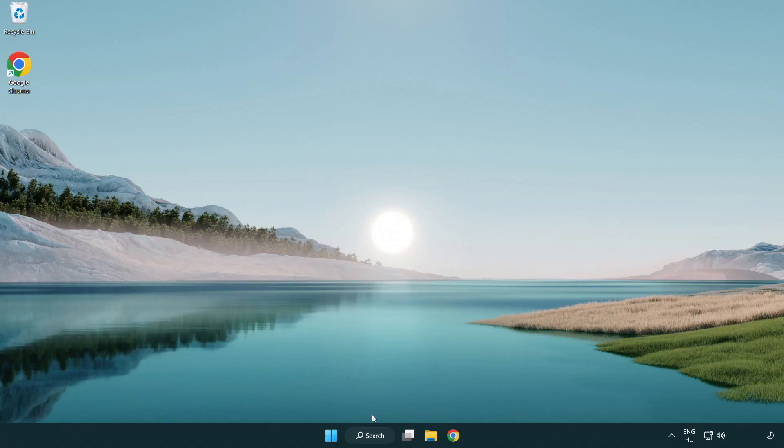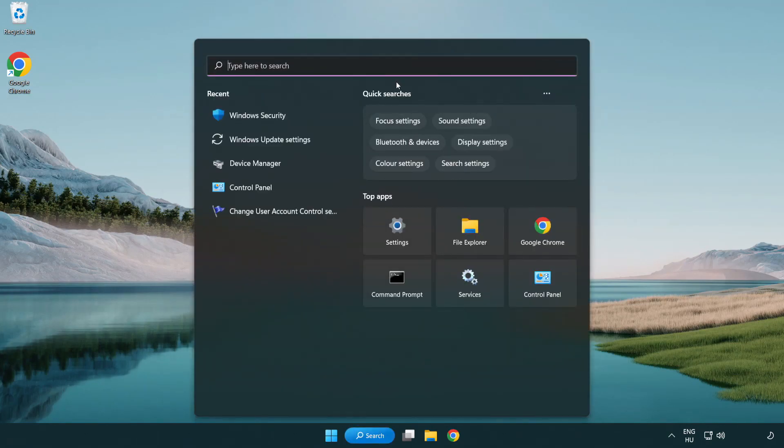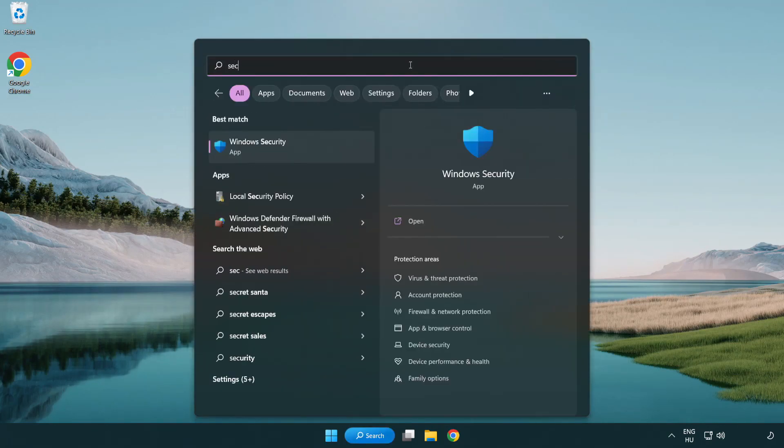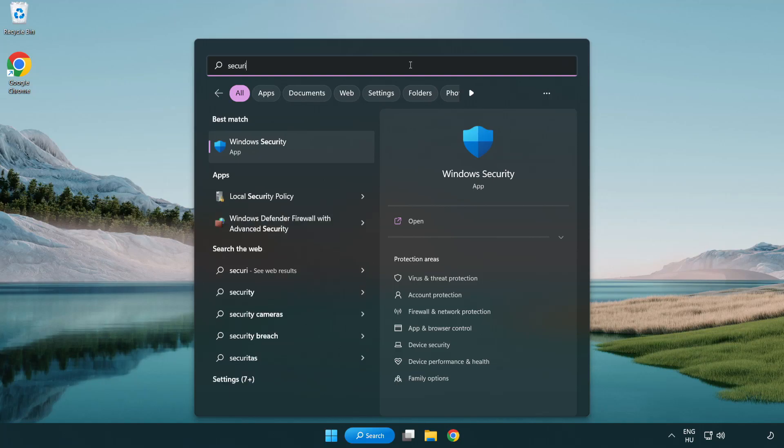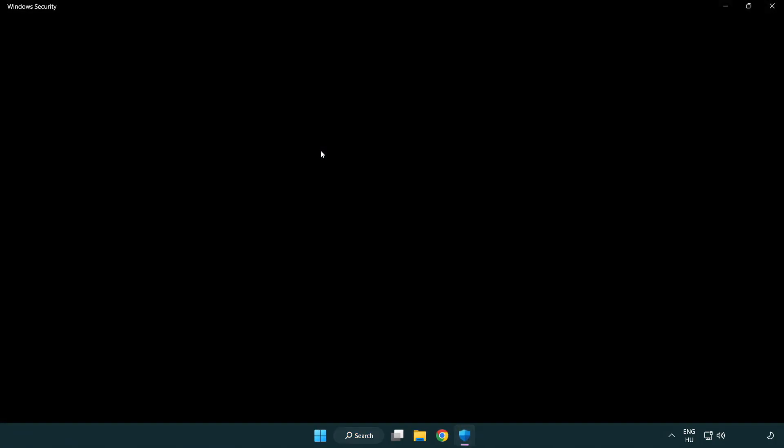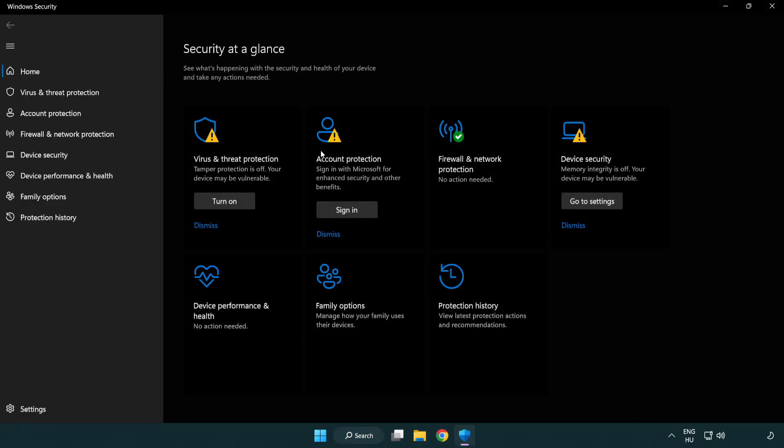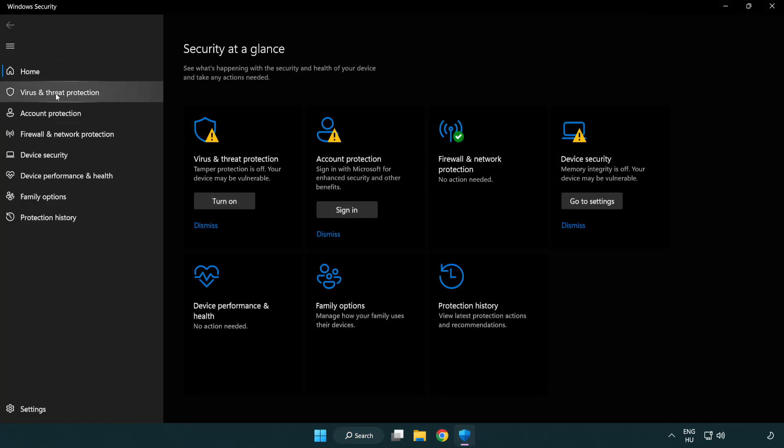If that didn't work, click search bar and type security. Open Windows Security. Click virus and threat protection.